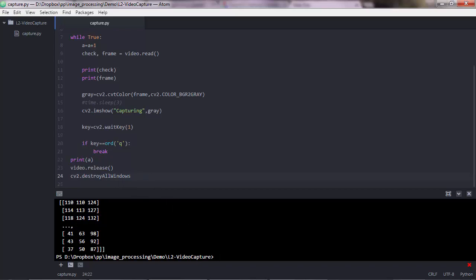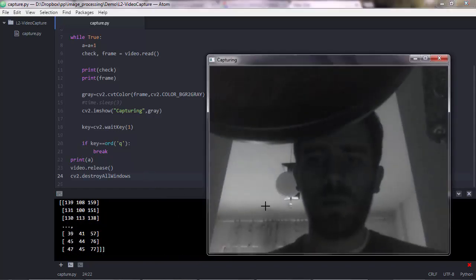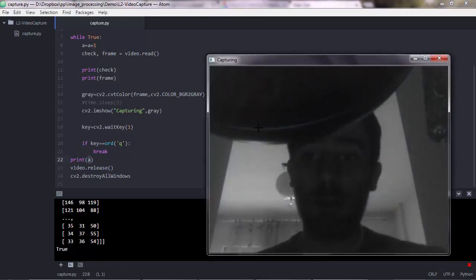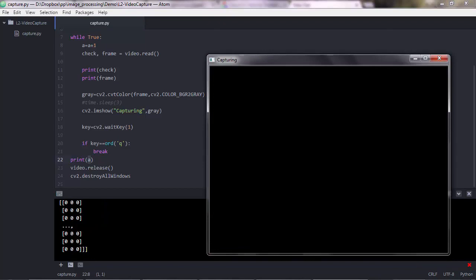Let me execute one more time and keep the video running for three seconds to see how many iterations we get — capturing, one, two, three, stop. The last printed value was 51, meaning about 20 frames per second. Also, if I put my finger over the camera to black out the image, you can see the numpy array values become 0, 0, 0 — because all pixel intensity in the image is zero.